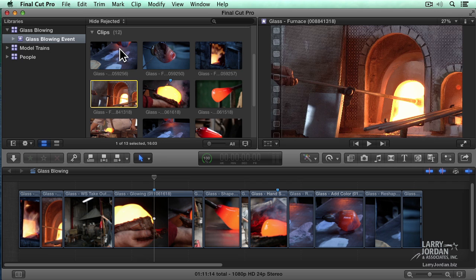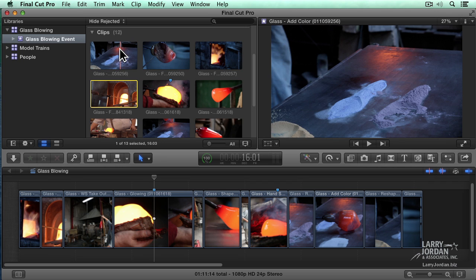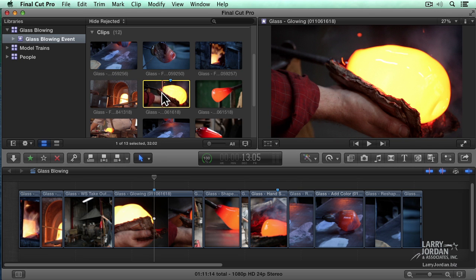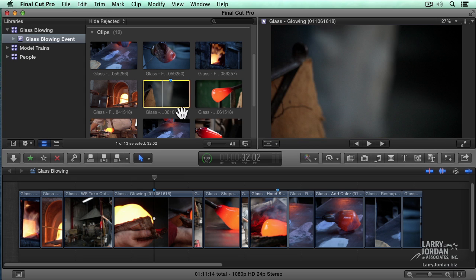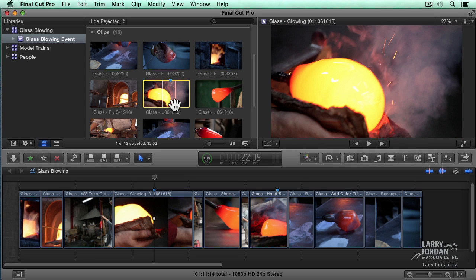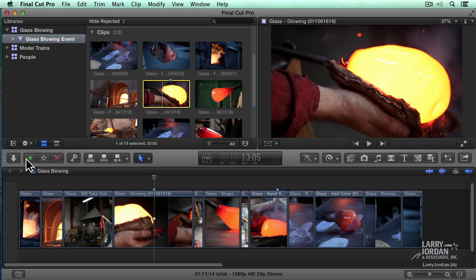So I'm going to select a clip. I'm going to say, oh, look at that. That's a good clip. So I'm going to select the clip. Notice the yellow box. We saw that when we were doing importing.